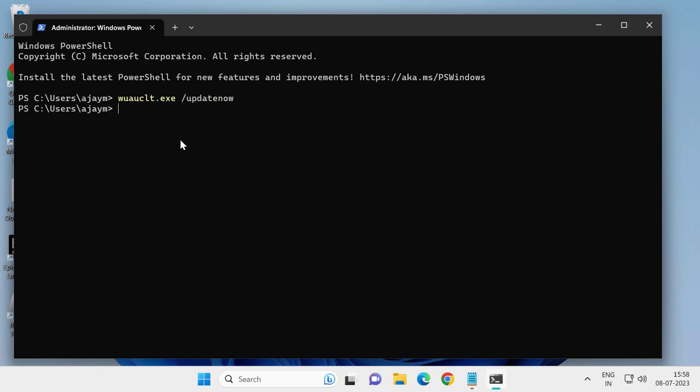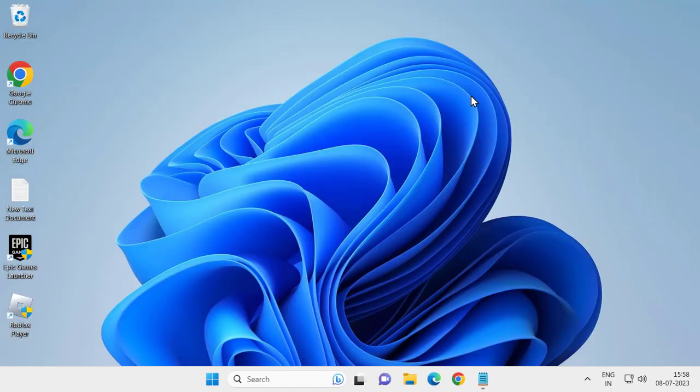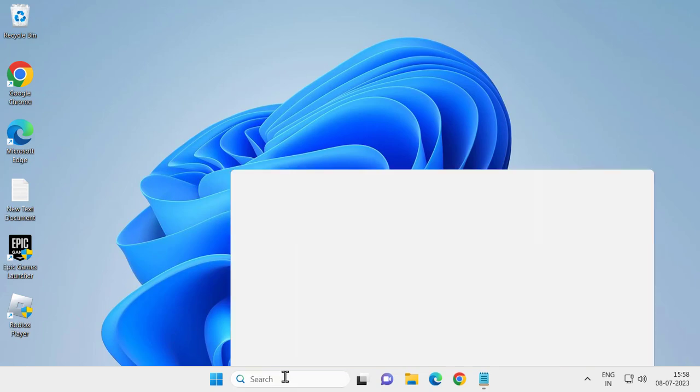Check my video description for the Windows PowerShell command. Copy it and paste it with Ctrl+V, then press Enter. After finishing this command, check whether your problem is resolved or not. If not, let's move on to the next solution.